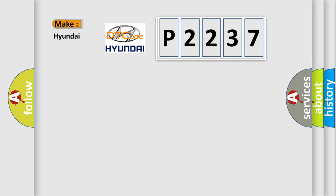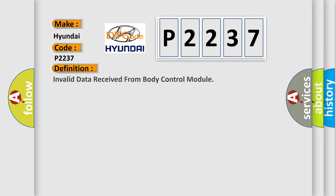What does the diagnostic trouble code P2237 interpret specifically for Hyundai car manufacturers? The basic definition is: invalid data received from body control module.